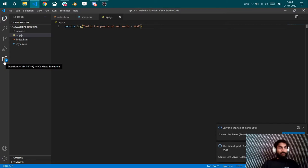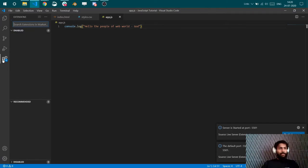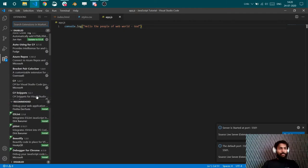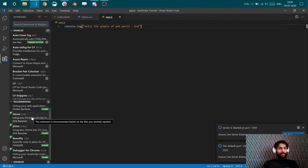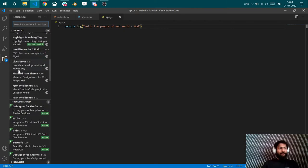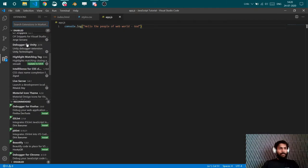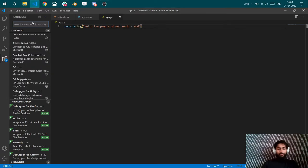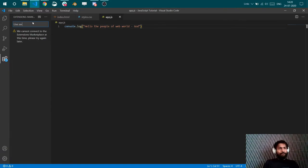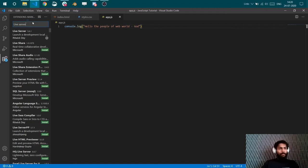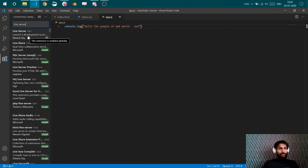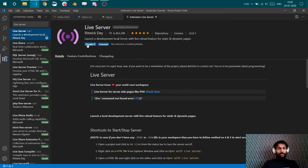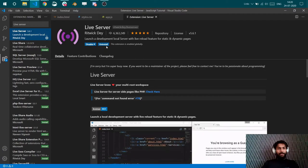So live server is an extension. You can press this icon in the VS code, go there, click it. There are thousands of cool extensions available here. I have a couple of them, but what you need to do is install live server. Live server. Yeah, this is the one. I've already installed it but you go here and there might be an install option here. Do it.